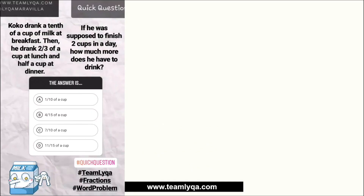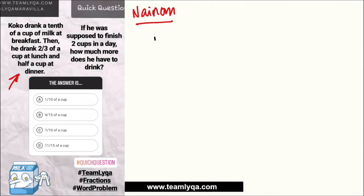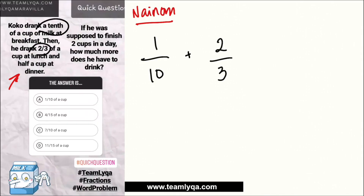It says: Coco drank a tenth of a cup of milk at breakfast, then he drank two-thirds of a cup at lunch and half a cup at dinner. If he was supposed to finish two cups in a day, how much more does he have to drink? So let's solve this — it's a fraction problem, pero kailangan ng konting analysis. Yan yung mga ininom niya sa loob ng isang araw: one over ten, two thirds, and one half.